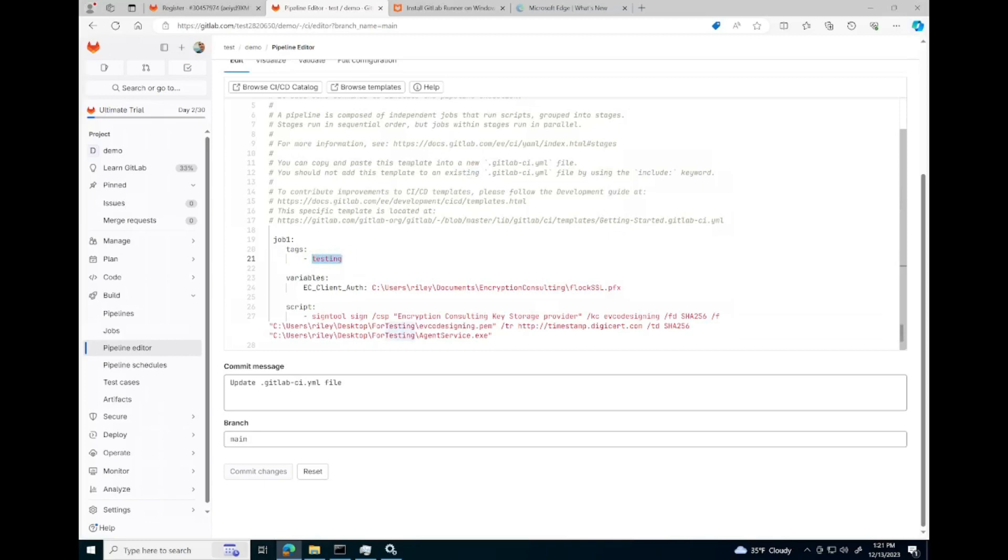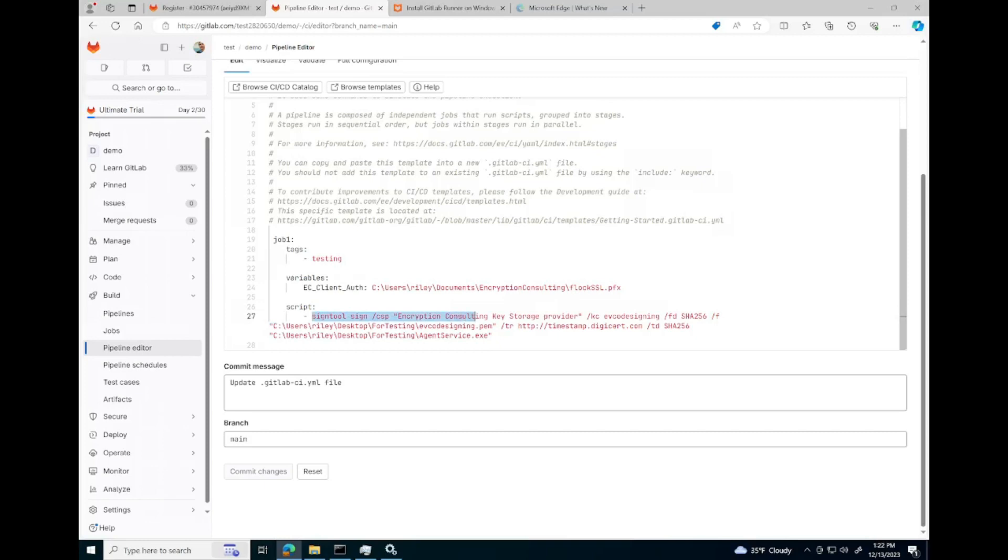We have our client authentication certificate, which will be the same client authentication certificate you set up when setting up CodeSignSecure. Finally, we have a script that runs SignTool. We are signing using the Encryption Consulting key storage provider, the certificate EV code signing, and this PEM file.